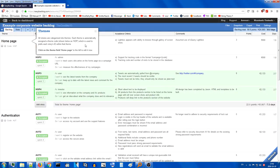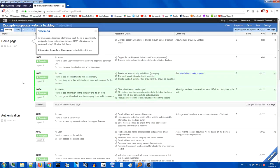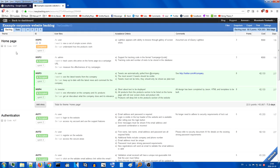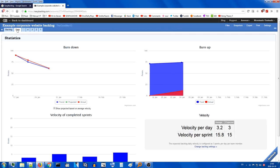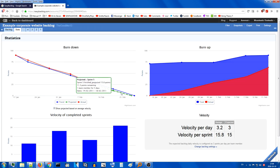Themes: 'All stories are categorized into themes. Each theme is automatically assigned a theme code.' But what the hell is a theme? I can understand the idea of categorizing stories, I just don't understand what 'theme' has to do with it. Statistics: this is the burndown chart - okay, I know this one. Well, I guess it's a burndown chart for the entire project, but that's not what the burndown chart is supposed to be for. I have no idea what 'burn up' is - I guess it's like the opposite of burndown.